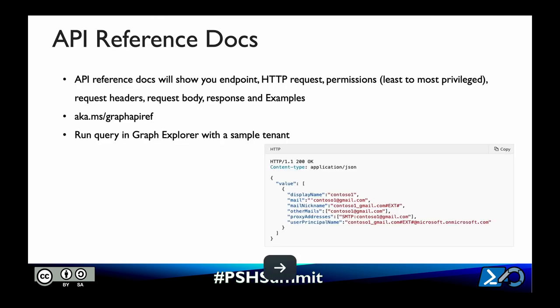Microsoft provides rich, detailed API documentation that lets us see what endpoints we need to send requests to and what permissions are needed to make each call. Permissions are always ordered from least privileged to most privileged. We can access the API docs from a web browser by going to aka.ms/graphAPIref. The documentation also allows us to run sample queries using the Graph Explorer, which by default uses a sample tenant with test data, or we can log in and use our own data.